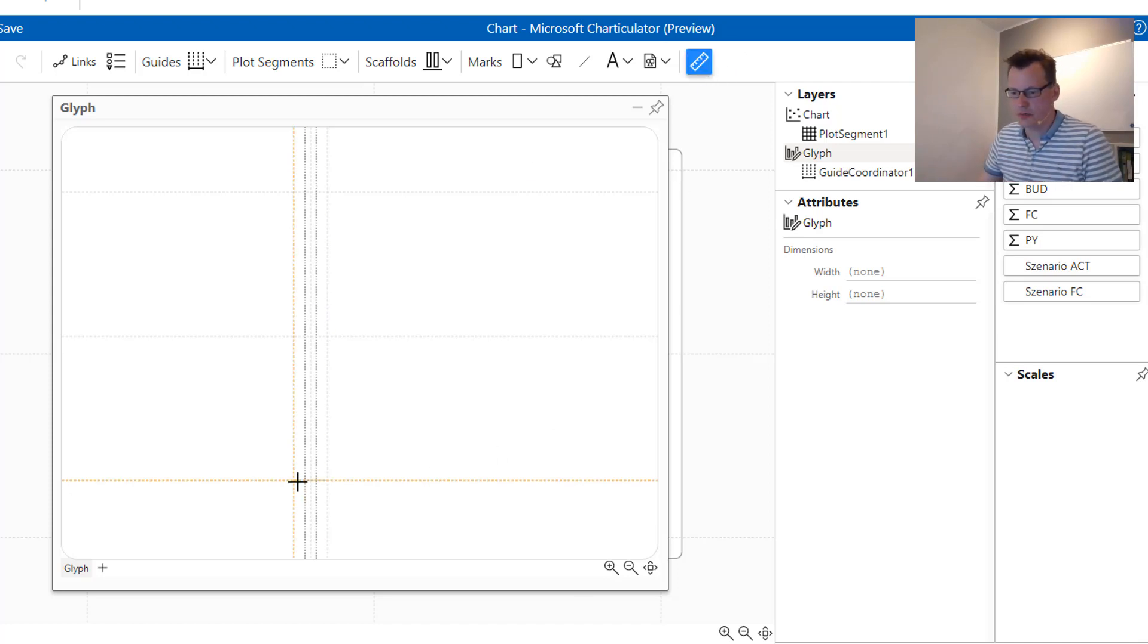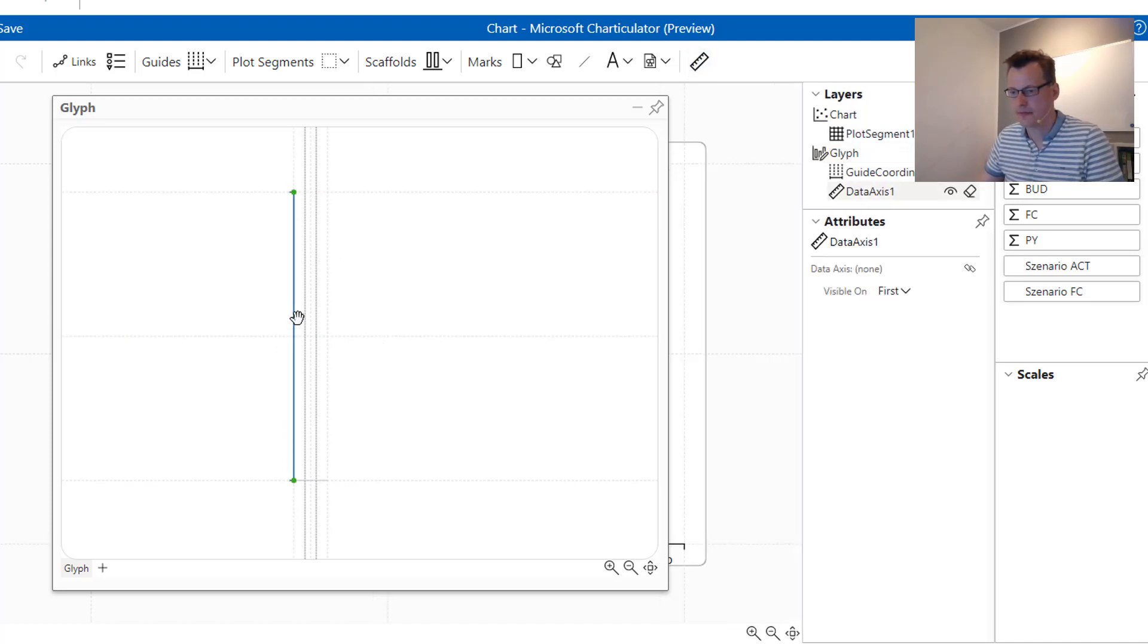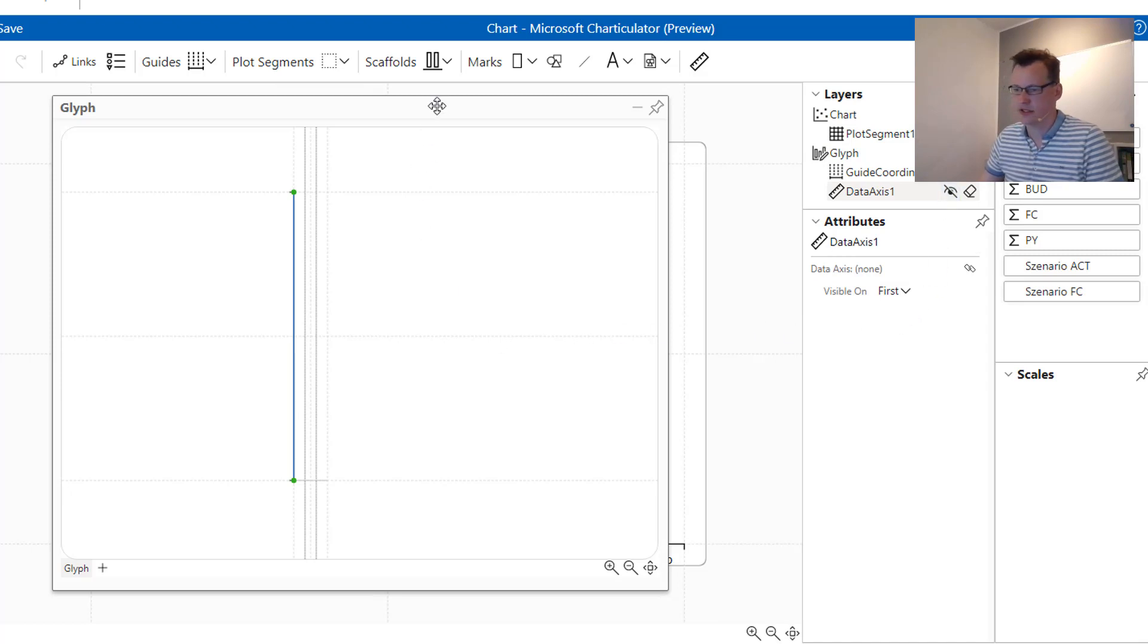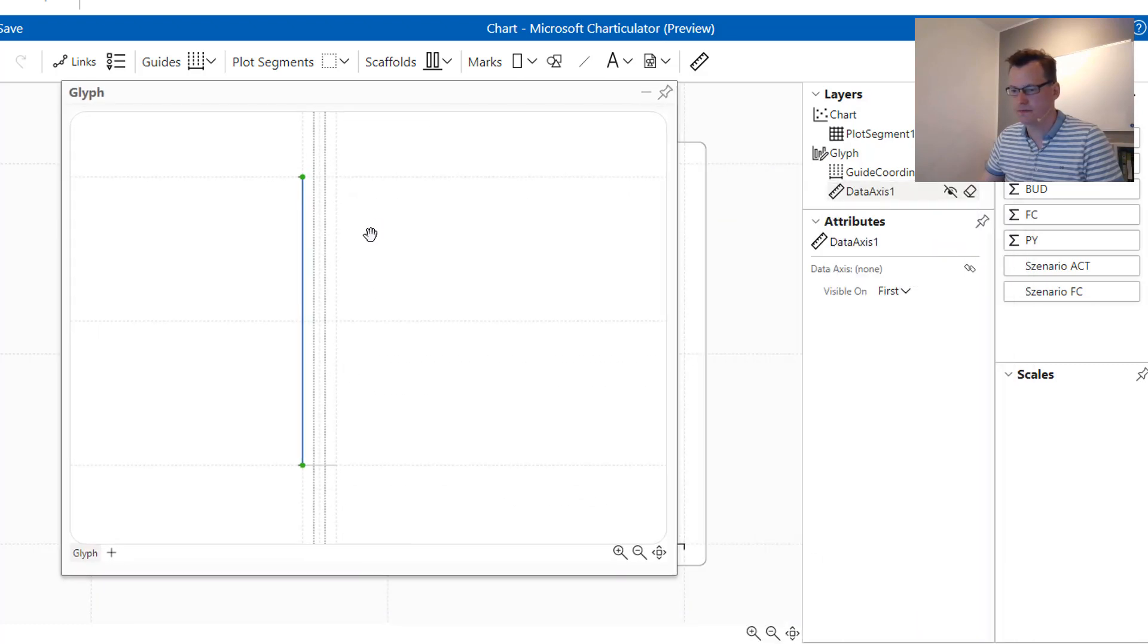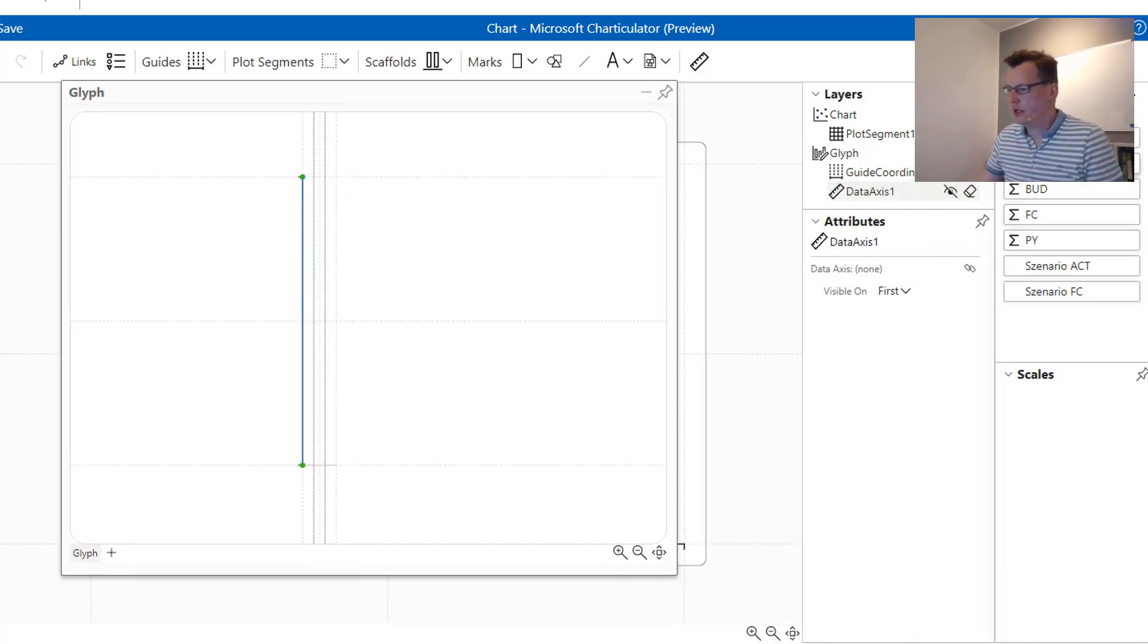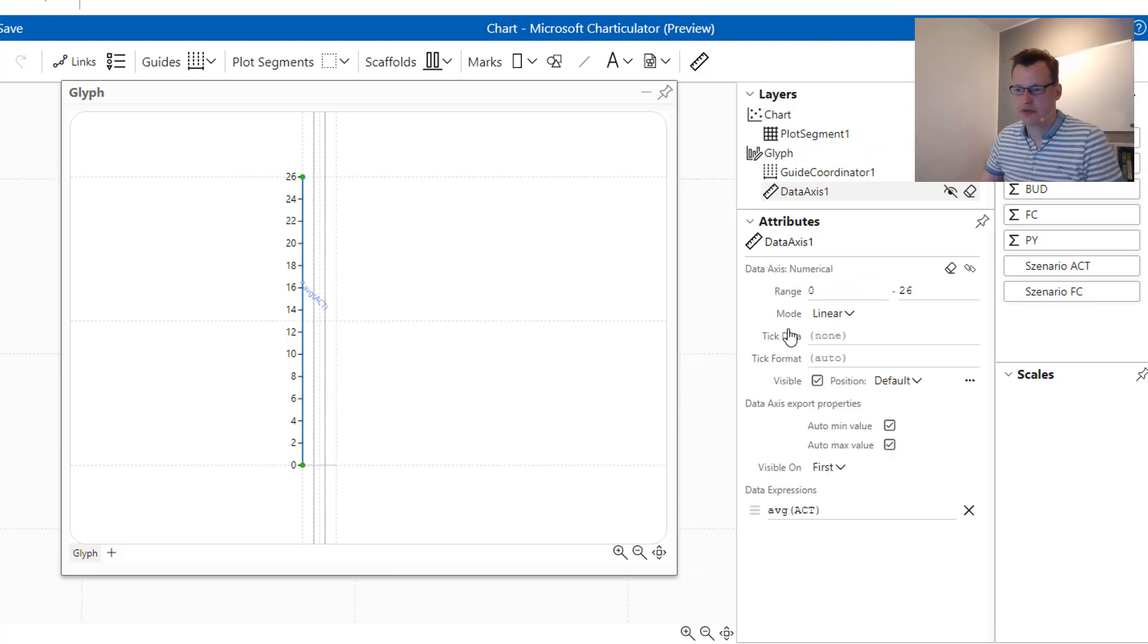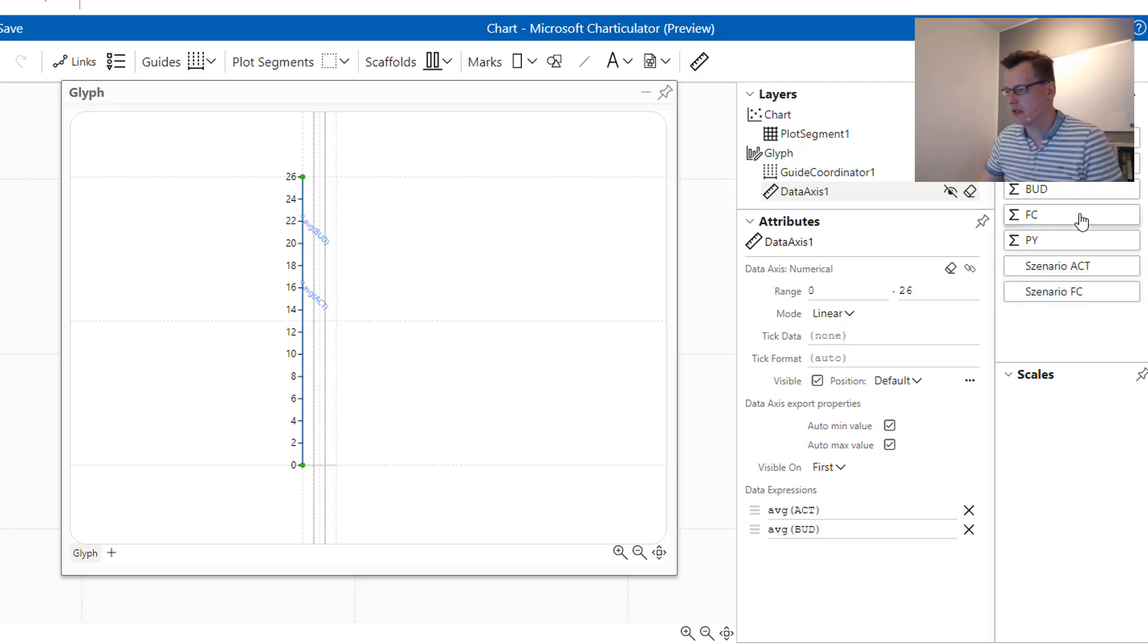After that we are ready to put our data axis onto the glyph like this. We are hiding our data axis, this is just for hiding it in the visual so we can see it in the glyph but not in the visual. And we are ready to put our scenarios or our data fields onto this data axis.